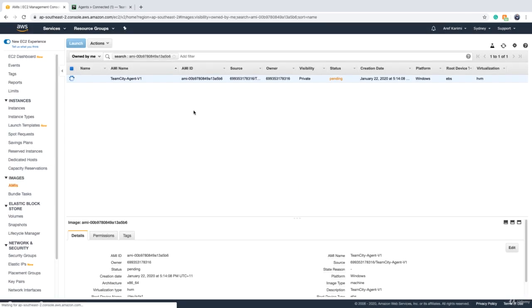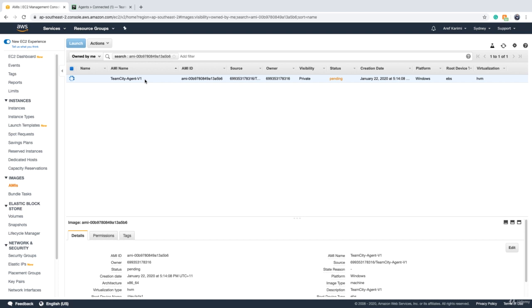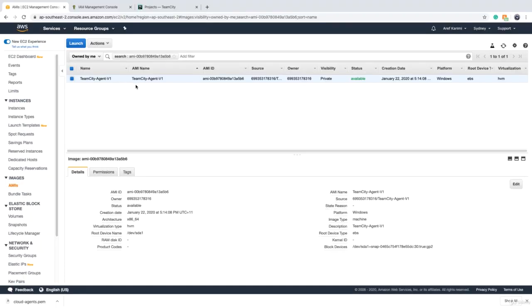Now, the image is being created. It's going to take a couple of minutes depending on the operating system. Windows is normally slow. And once it's ready, we go and set this up in TeamCity.